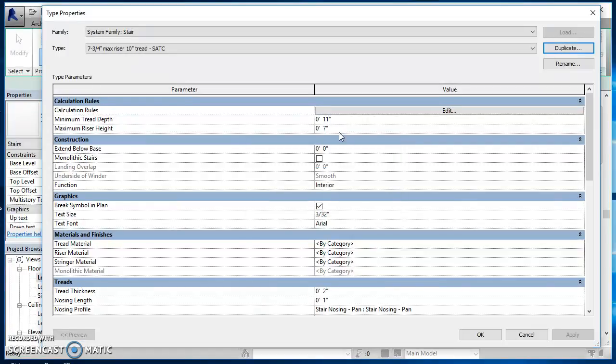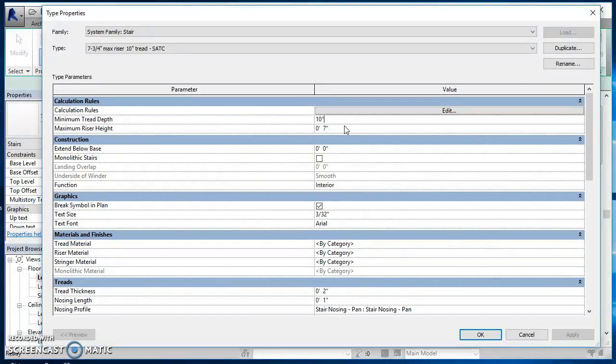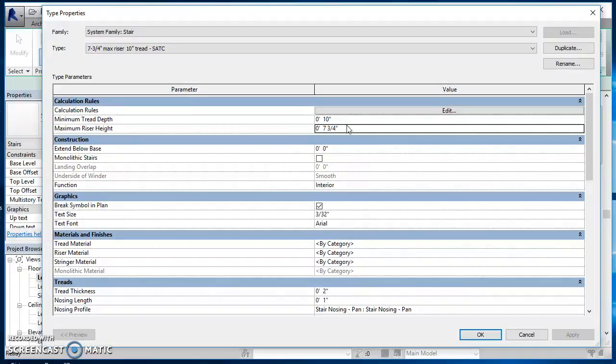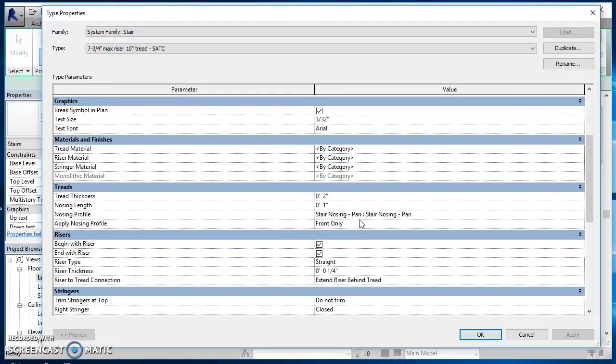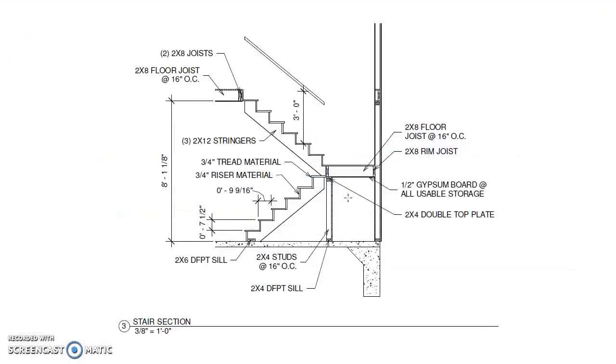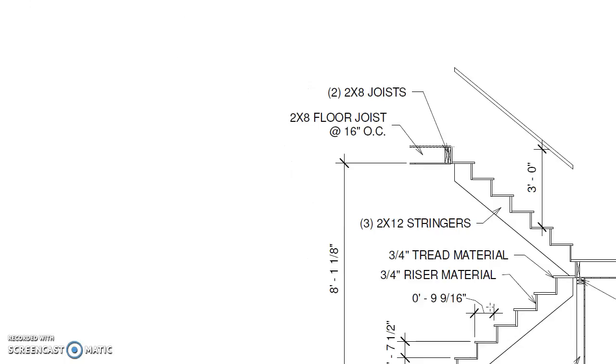I'll go ahead and hit okay here. For minimum tread depth, change that to 10 inches. Max riser height, change that to seven and three-quarters inches. Then look down through here, so I've got my tread thickness. I'm going to base this off of a set of stairs we did in a two-story house.